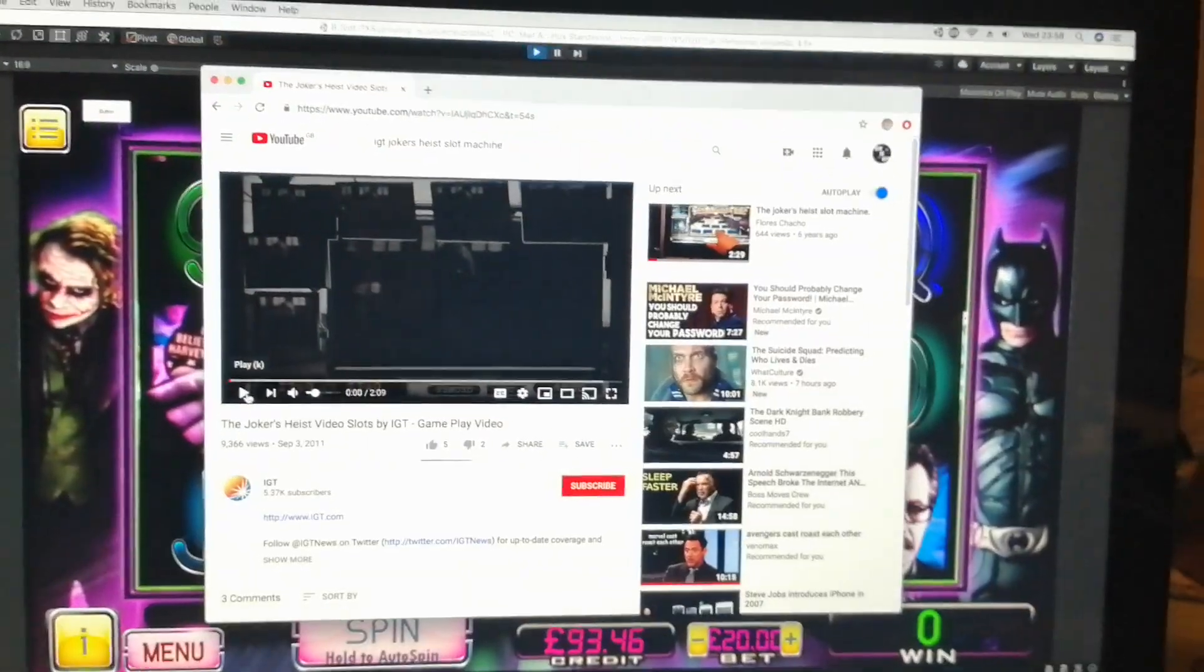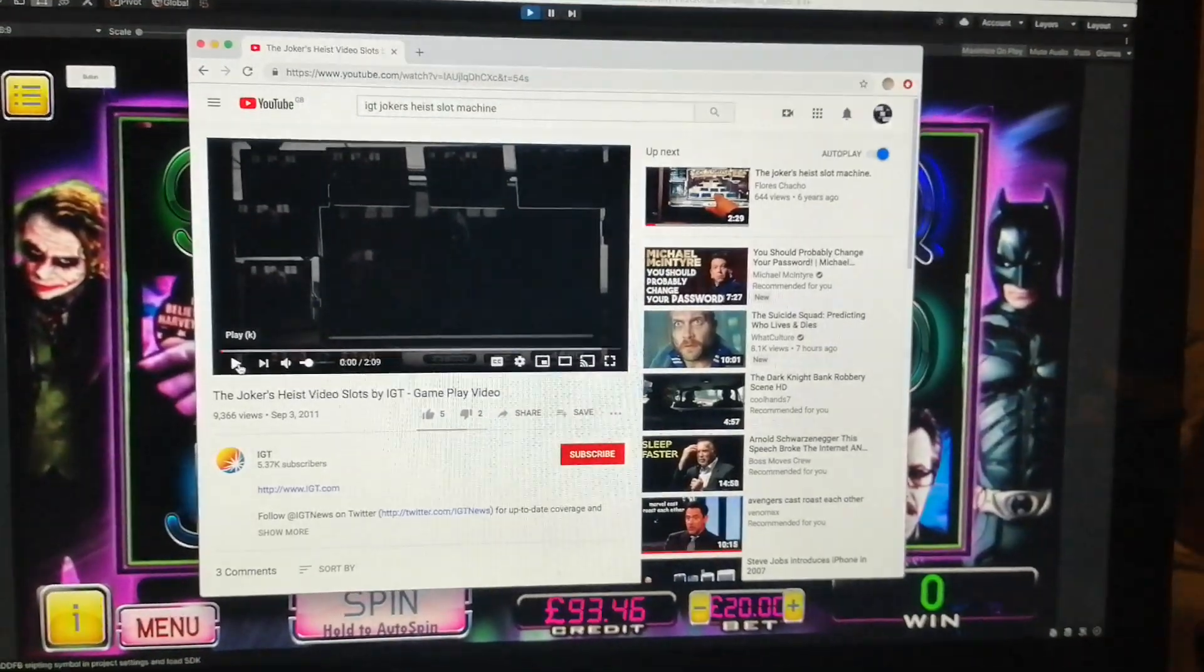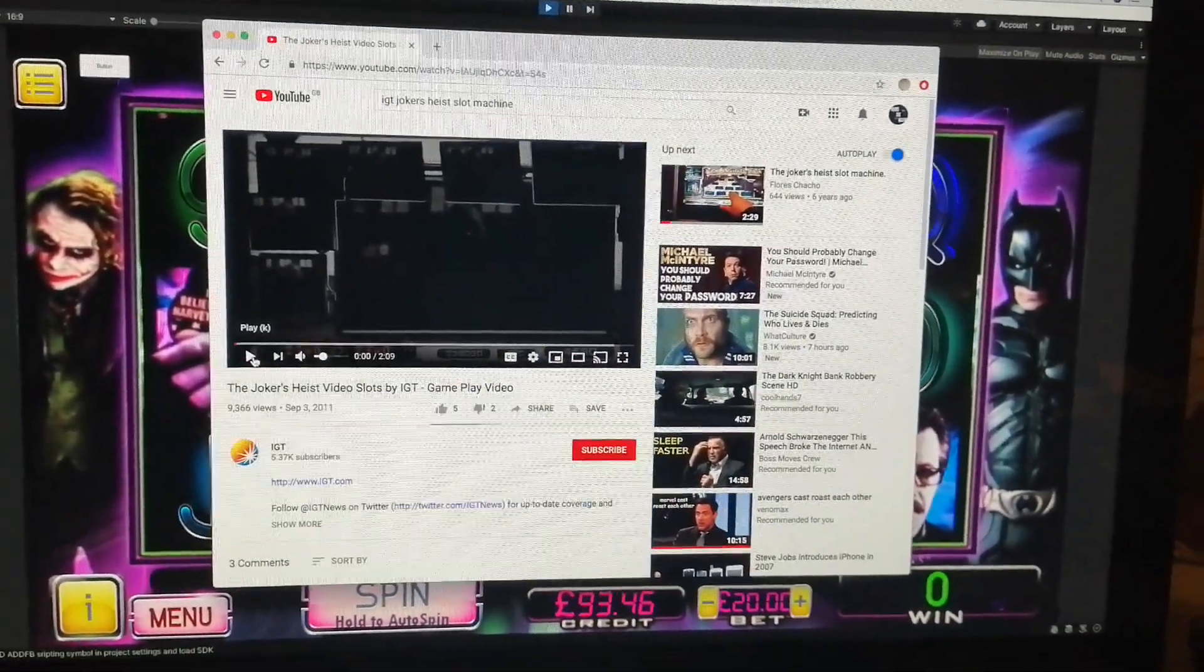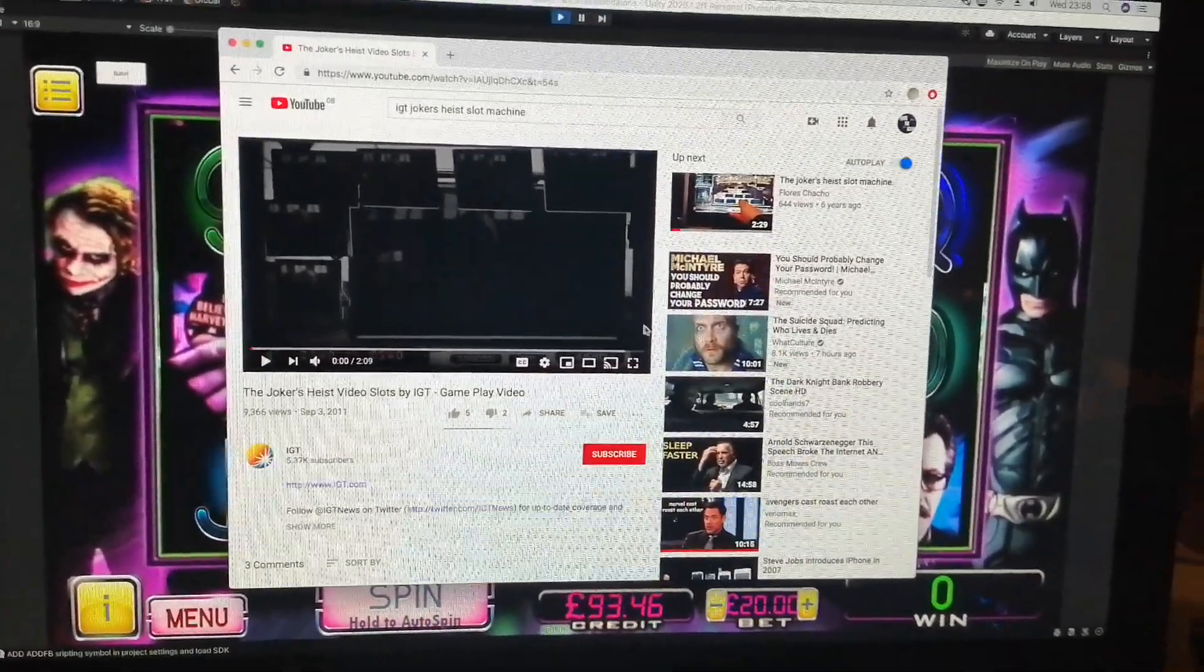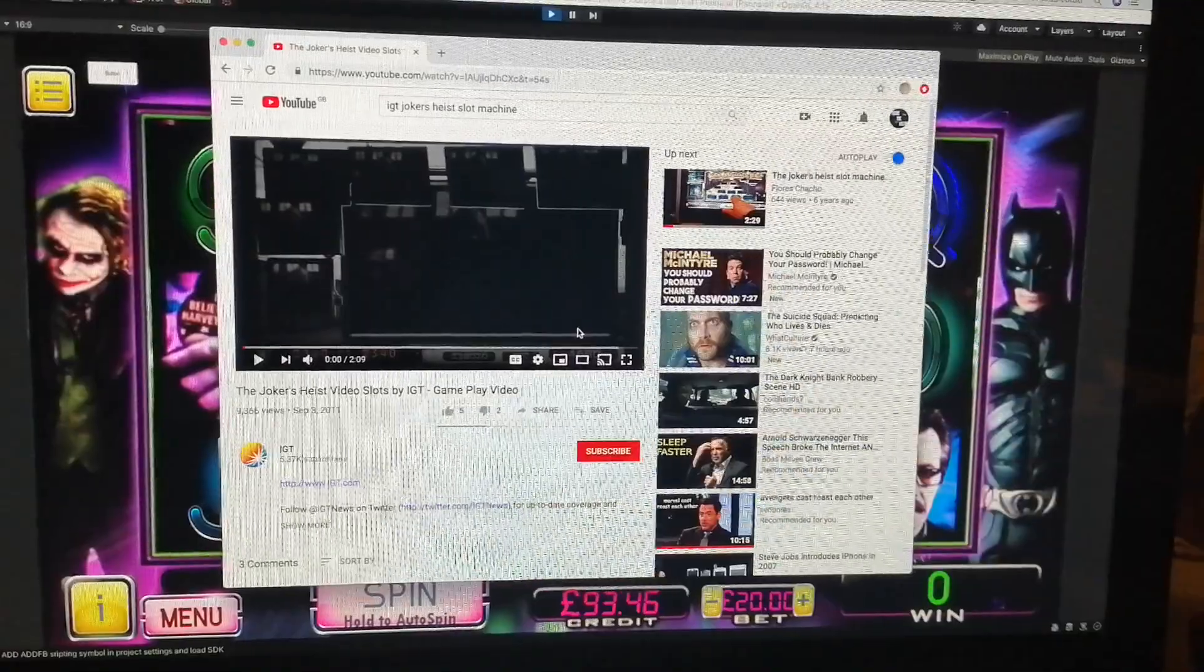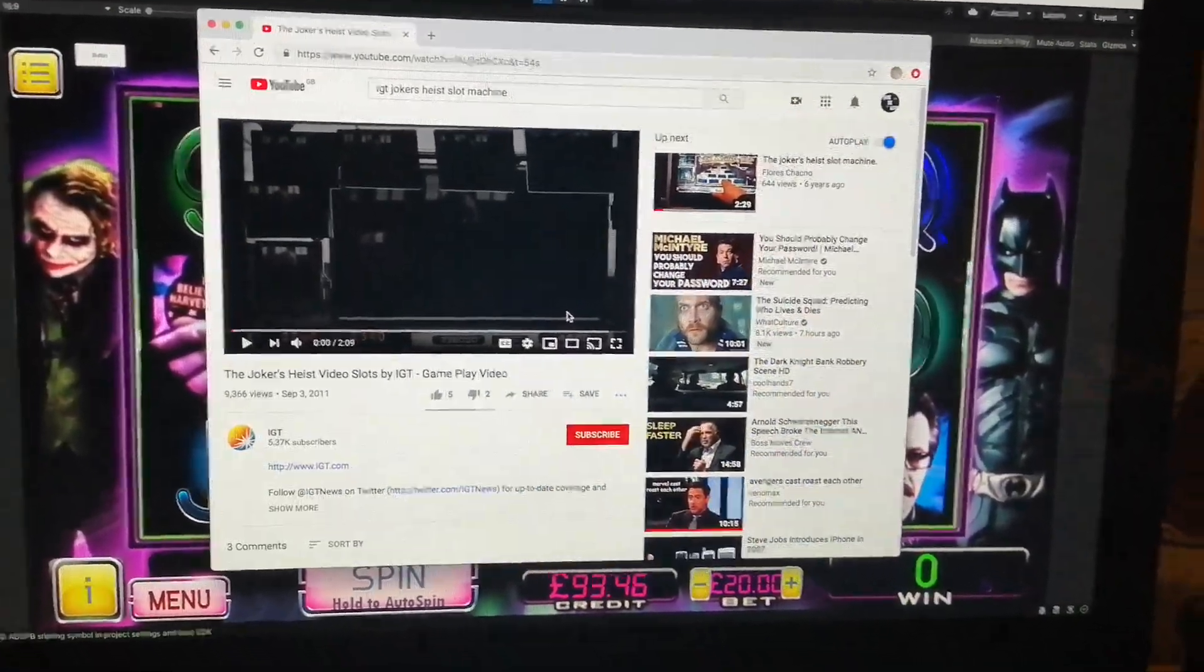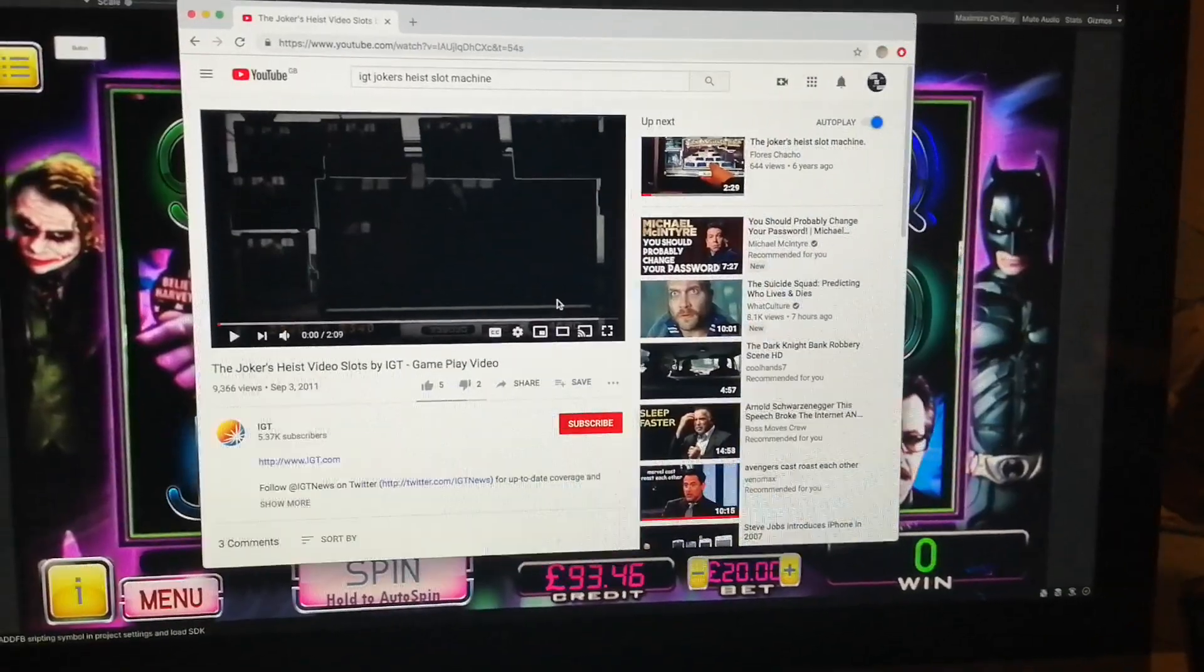Obviously there are small deviations - layout for example. Down the bottom you've got the spin button purely because there is no spin button on the IGT version that you can press on the screen, but that will eventually be used as a push button.